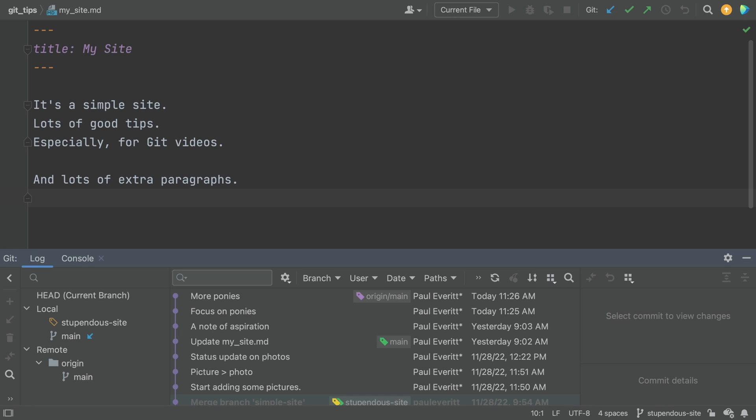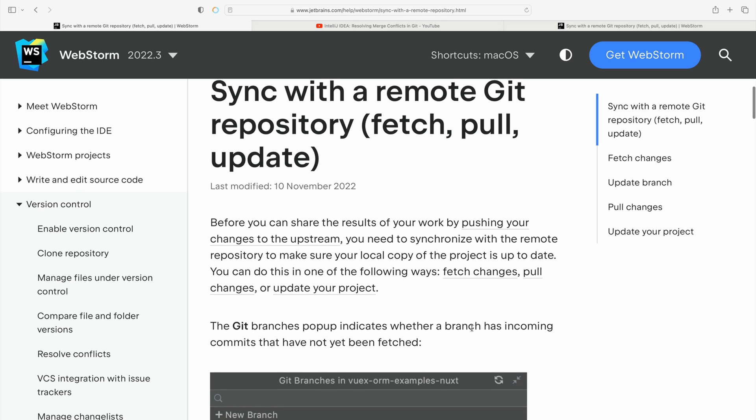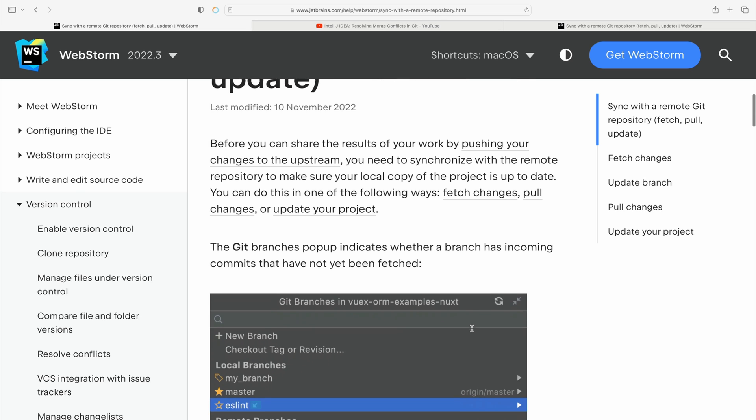The IDE checks regularly for remote changes, but it doesn't fetch the changes. Okay, let me guess. The IDE help pages explain this. Our IDE help pages explain all this.